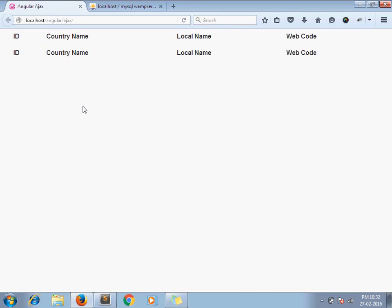Hello and welcome to the channel Artisan's Web. I am Sajid and today we are going to see how to use Ajax with AngularJS. So let's take an example.